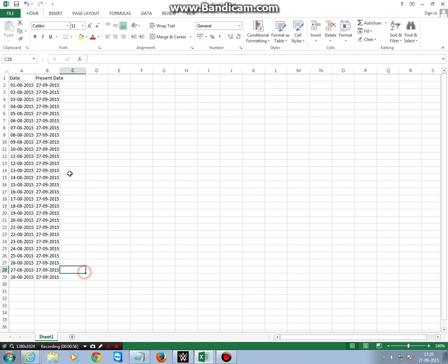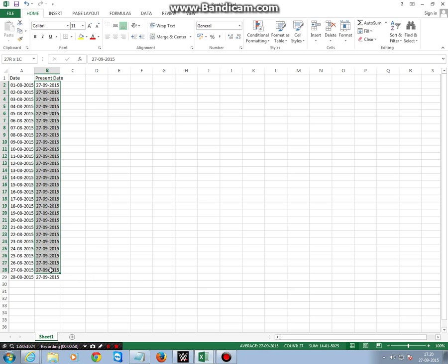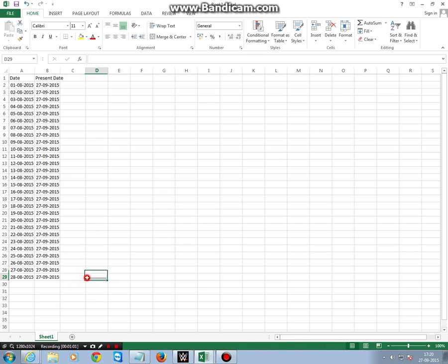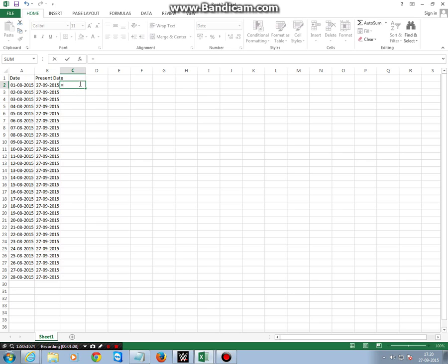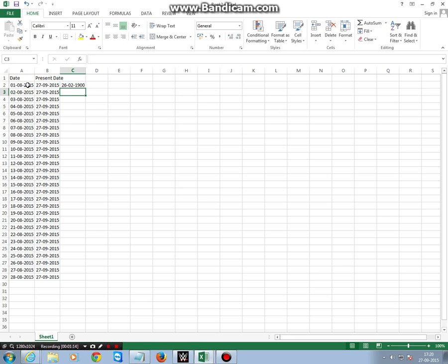Here you see all the dates mentioned here are the same and it's today's present date. Now to count the number of days between two dates, click here, type equal, select this cell, minus, select this cell, and press Enter.